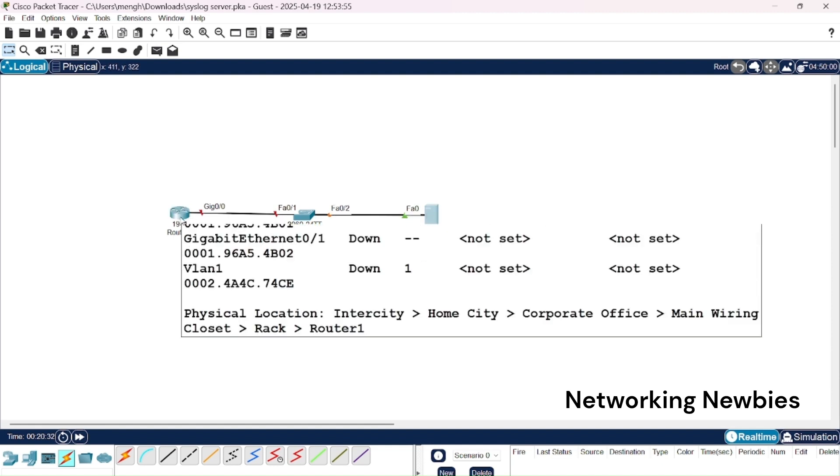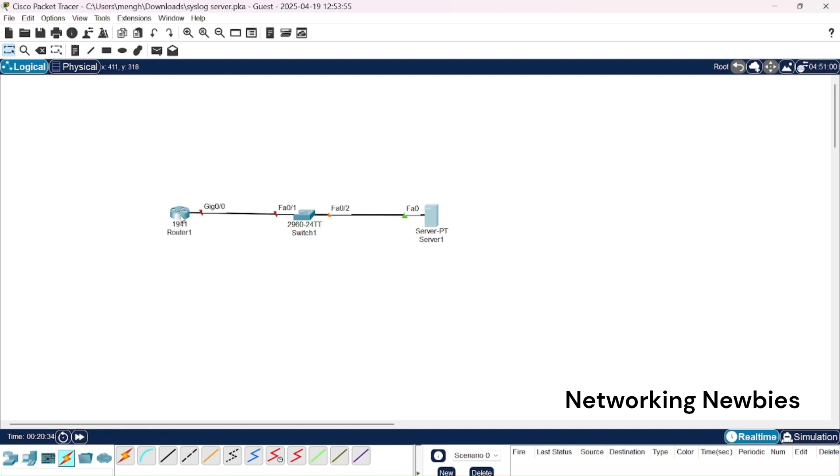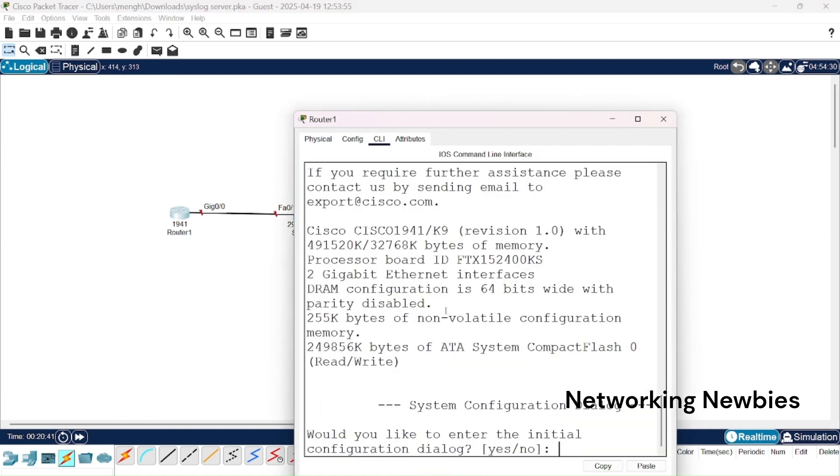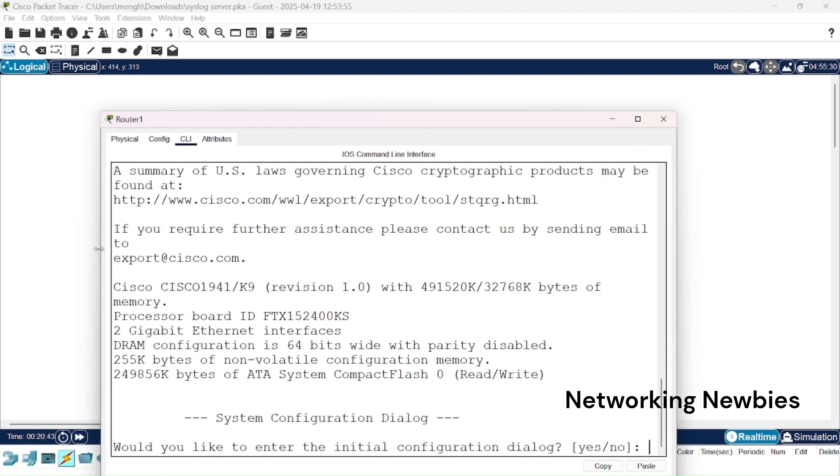The very first thing is that we are going to connect this router with the server, otherwise no message can be sent there. So we are going to click on that router, click on CLI, and then we are going to configure an IP address on g0/0 interface.